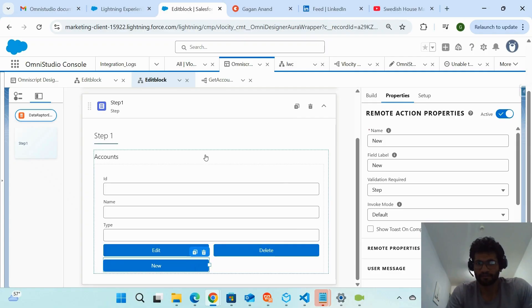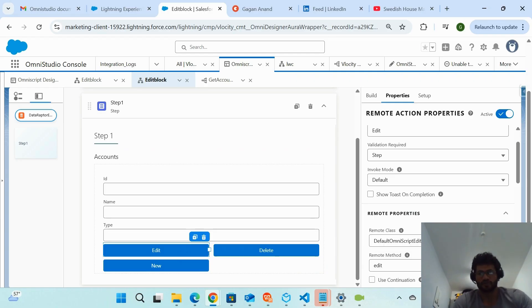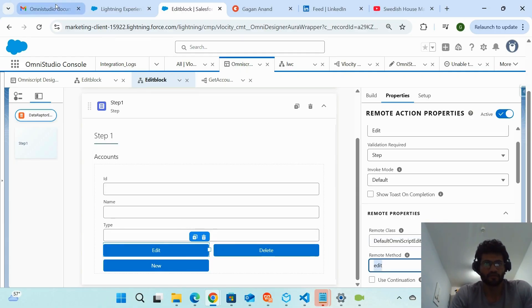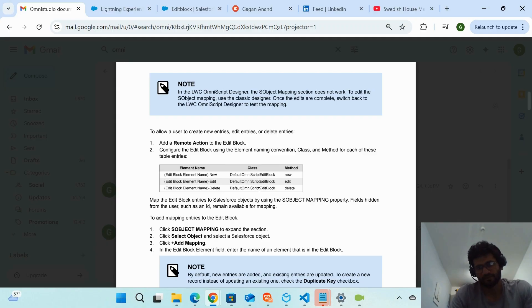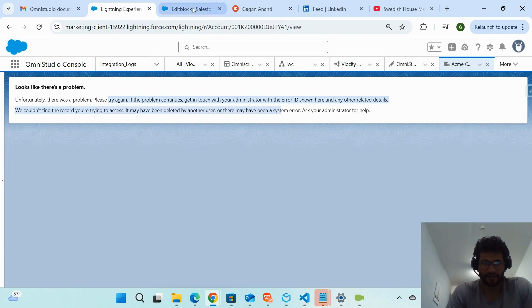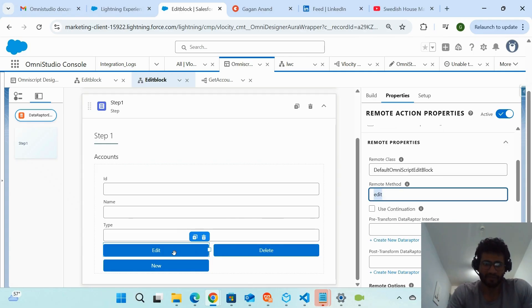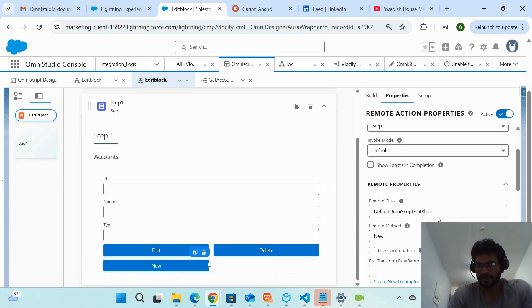In the OmniStudio documentation, the class name and method name are specified for each action. For New, Edit, and Delete, the class name is the same but the method name differs. The method name corresponds to the action label on the Edit Block element. In the Remote Action properties, you put that class name and the corresponding method. I've created three separate Remote Actions — Delete, Edit, and New — each using the same class but a different method.